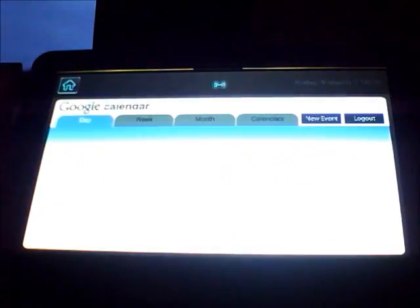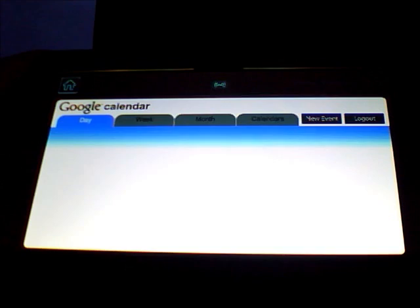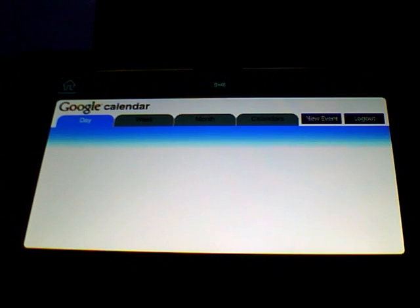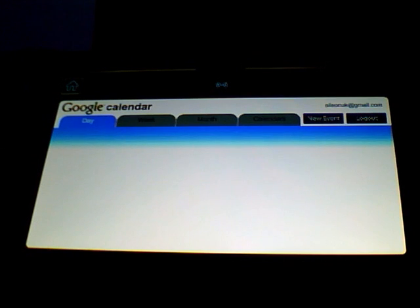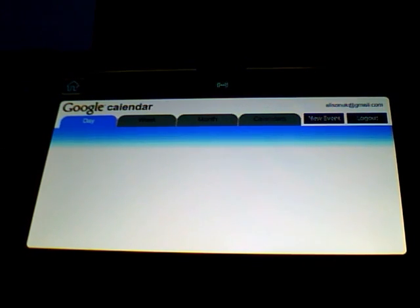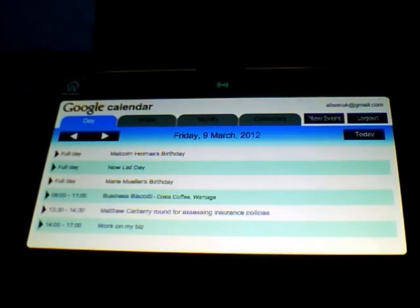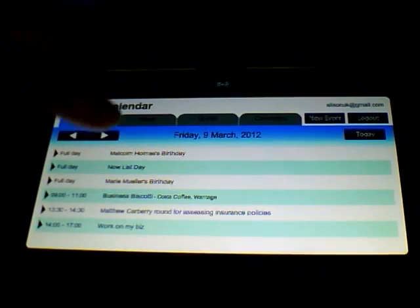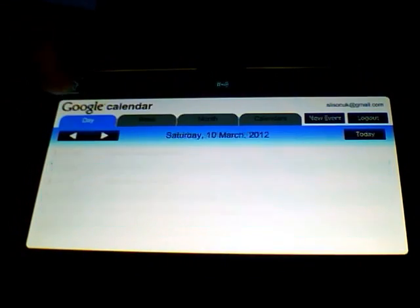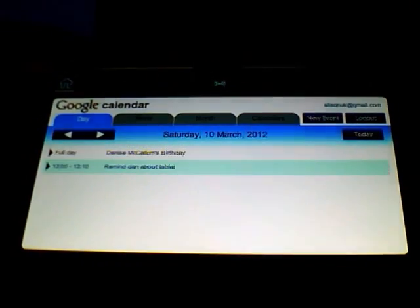Then we've got Google Calendar. This is hooked up to my own Google account so it's going to show you what I've been doing today. Like I said the internet is a little bit slow here tonight so I need to bear with it a bit. Here we go. So that's my schedule for today and I'm not doing a lot tomorrow.